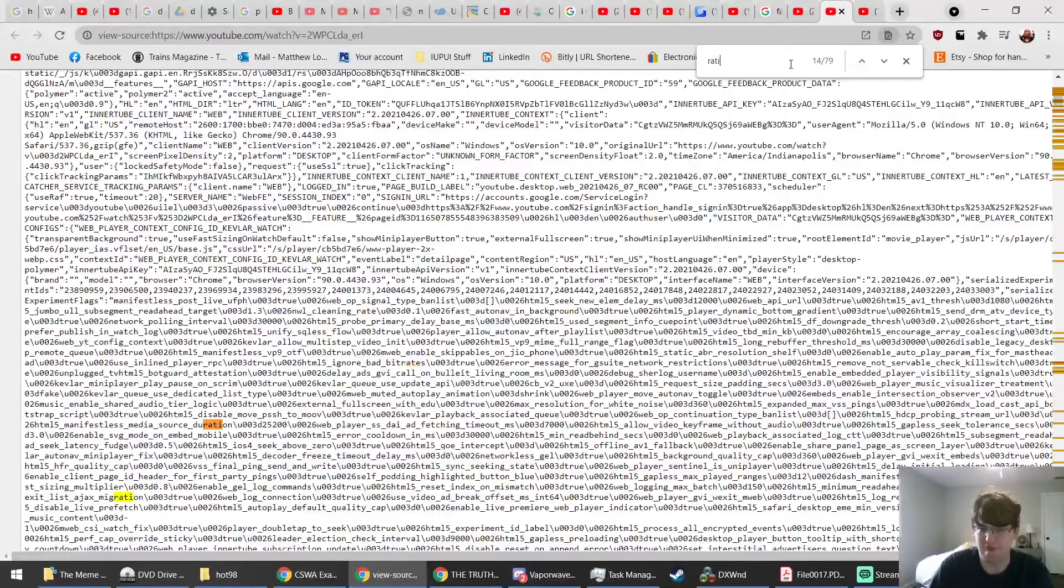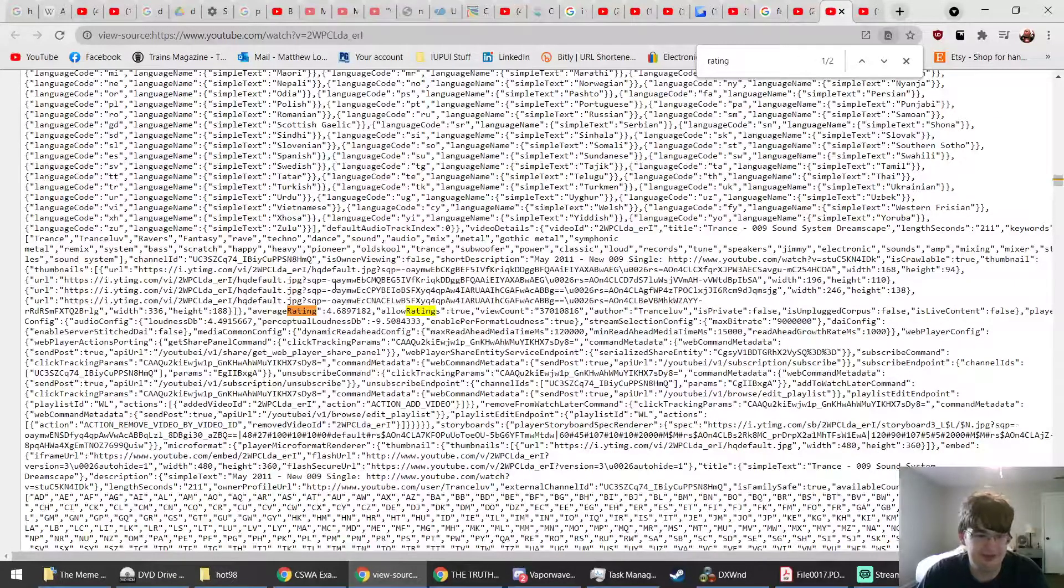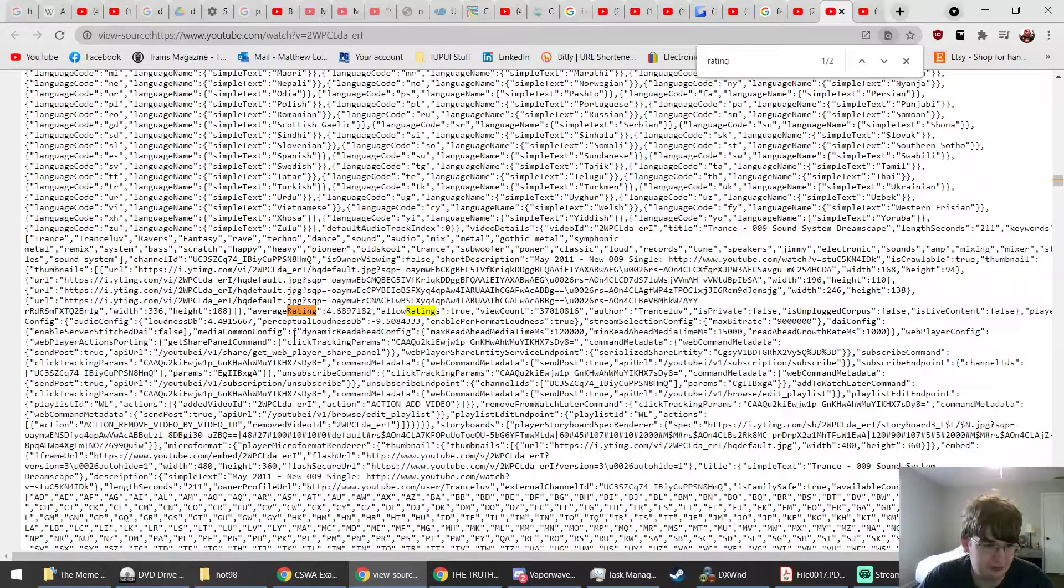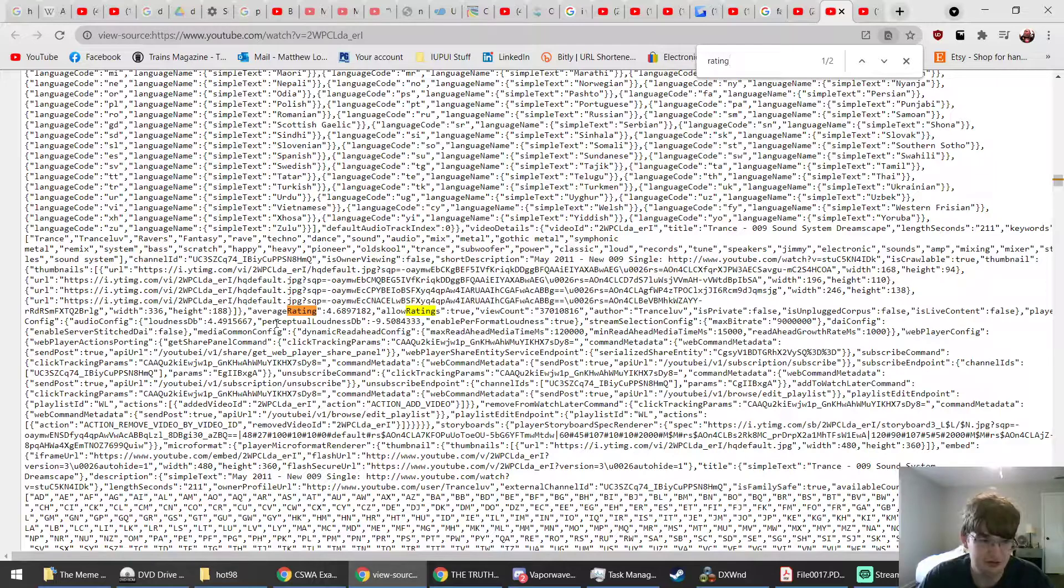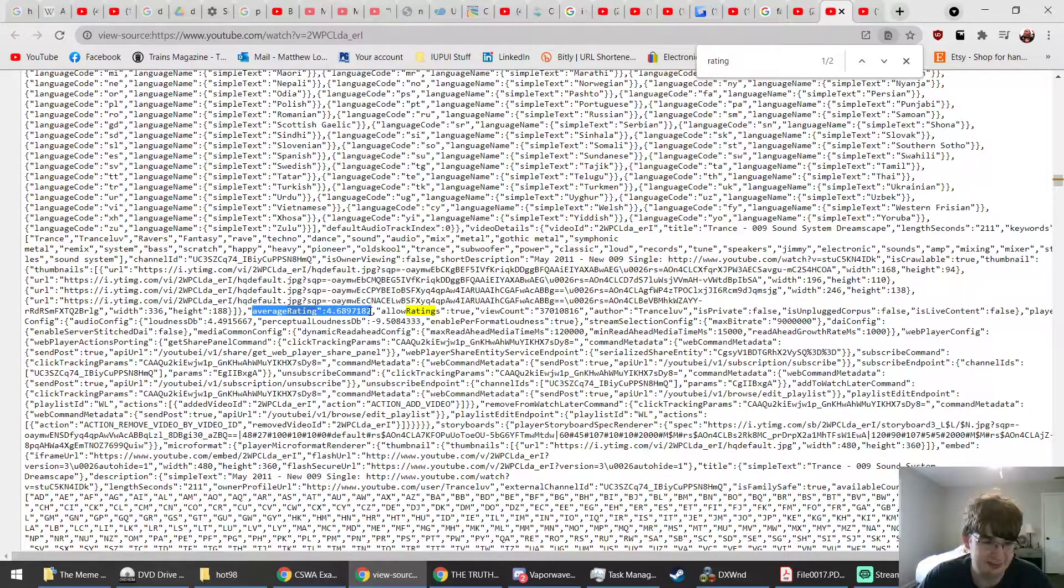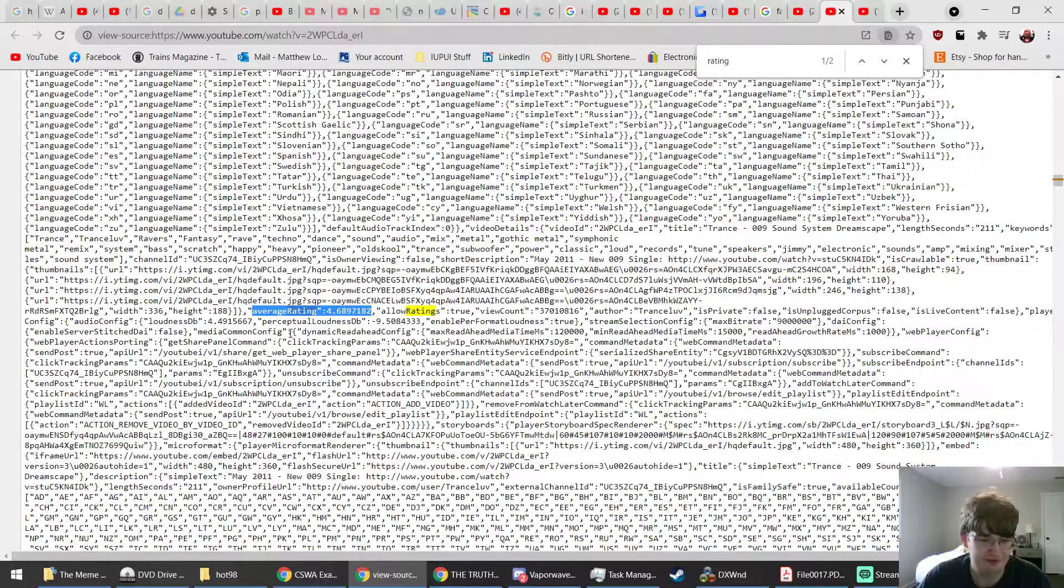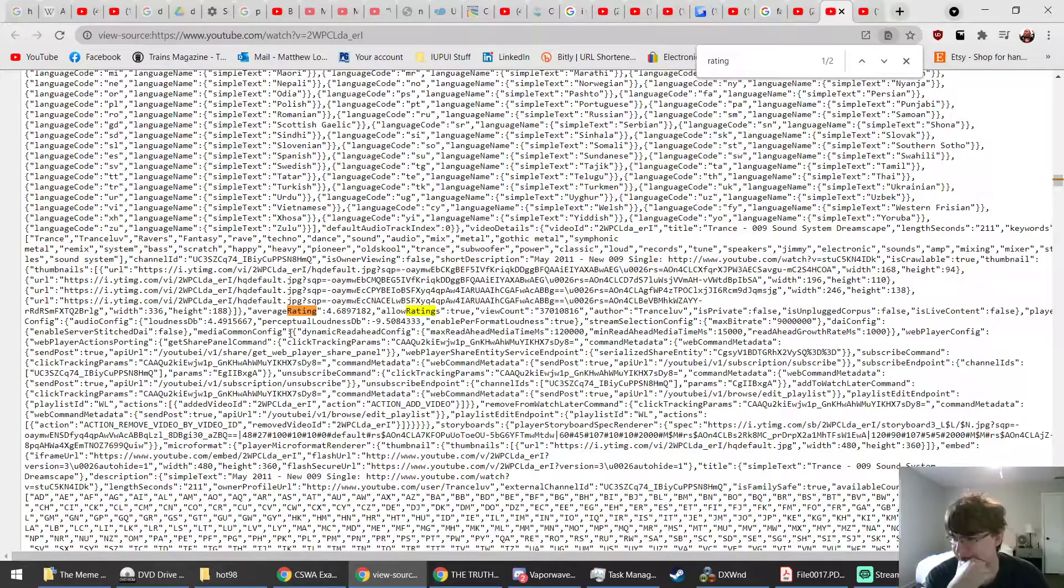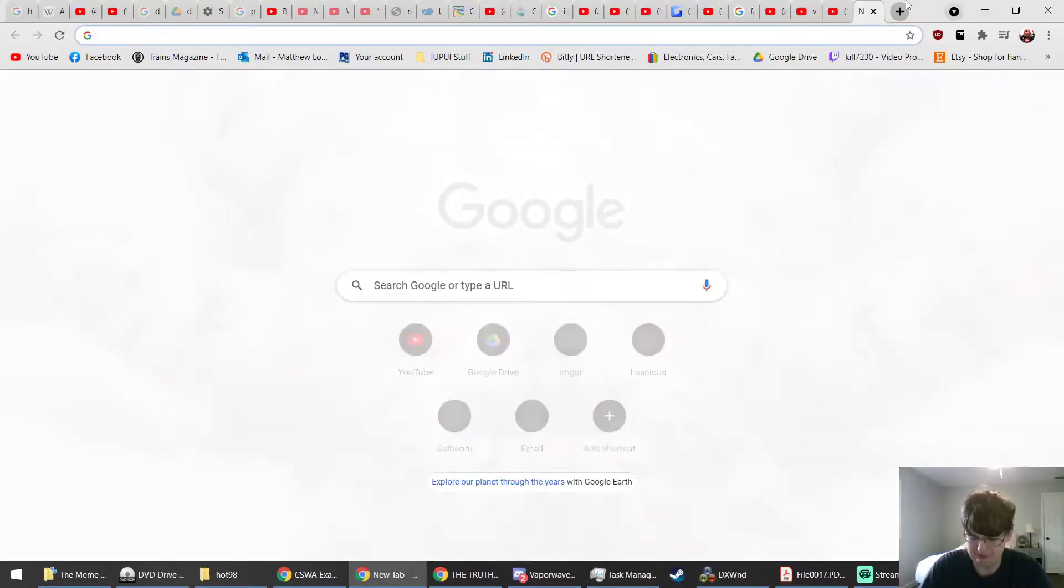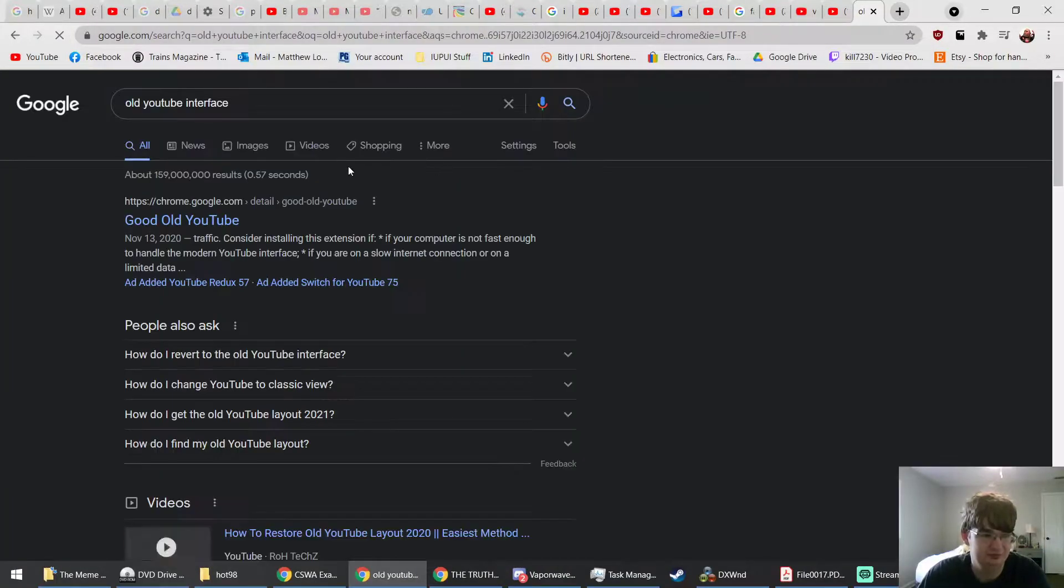So what I'm going to do is I'm going to search for rate, and I'm hoping this will work. You know what, let's try rating instead. Okay, here we go. So deep within the source code is a tag named average rating.